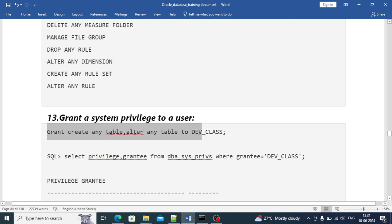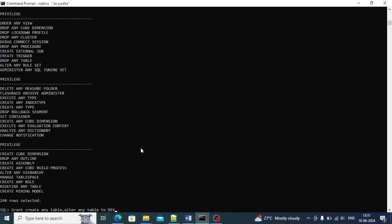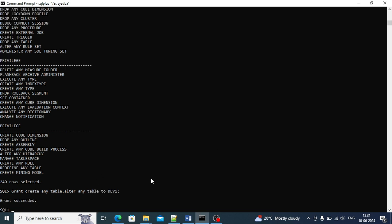I'll use another user - dev1 - there is one more user created with dev1. I'll use that user instead of dev_class since I have already assigned privileges to dev_class. Let's see - it's getting granted. If we assign CREATE ANY TABLE and ALTER ANY TABLE to the dev1 user, after that this user can create any table and also alter any table, meaning they can do modifications on tables.